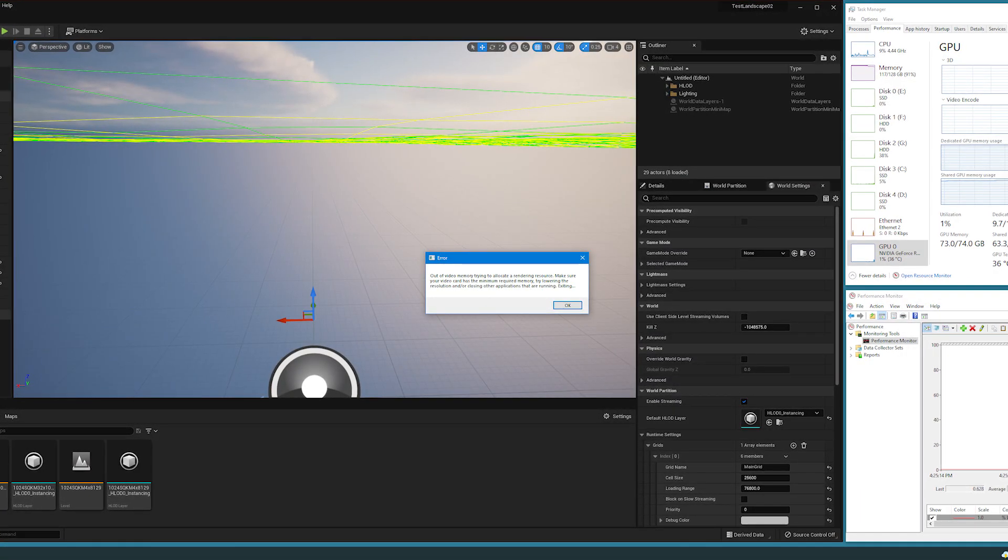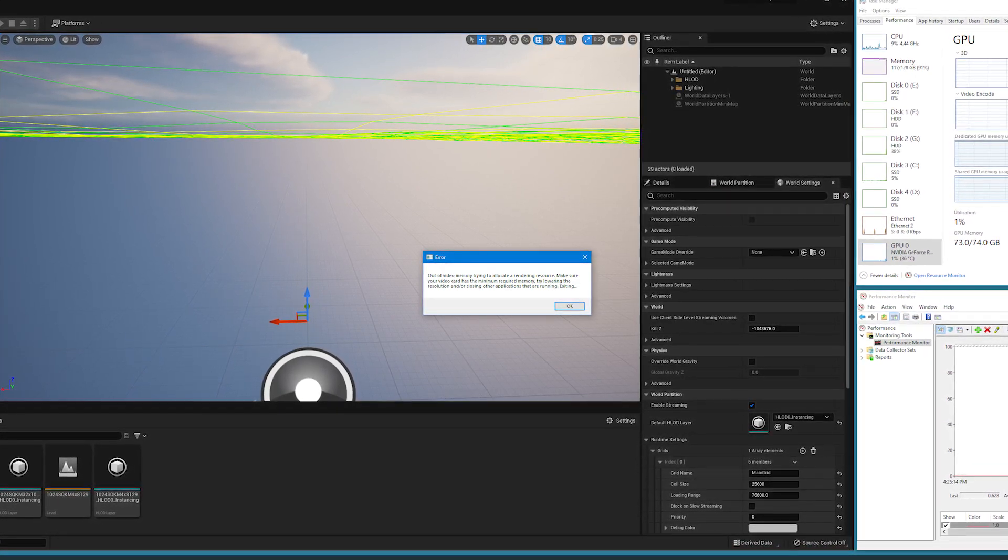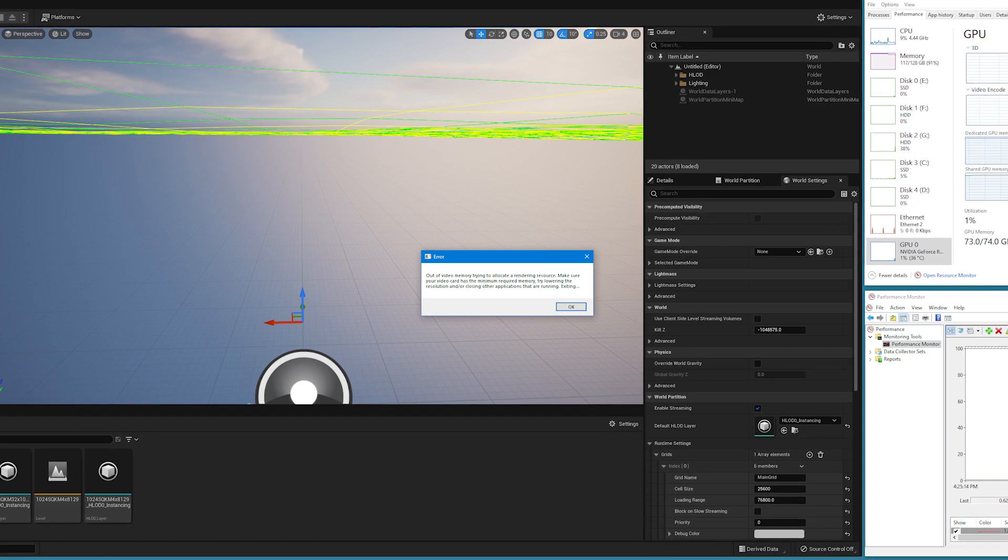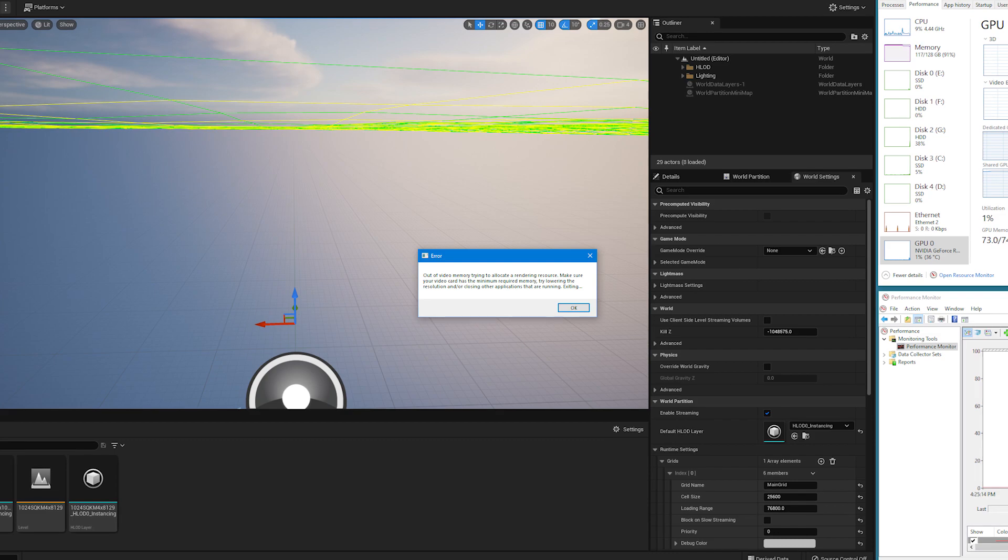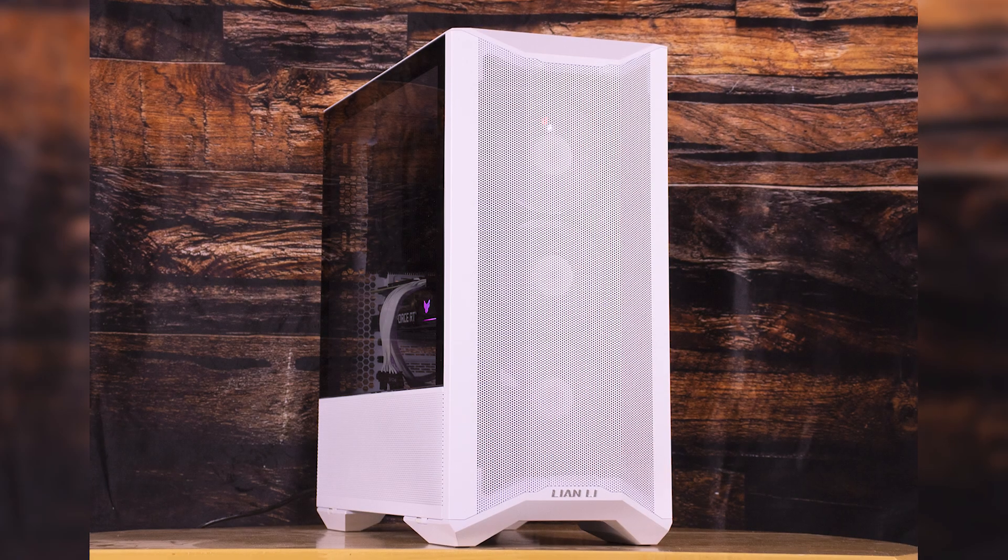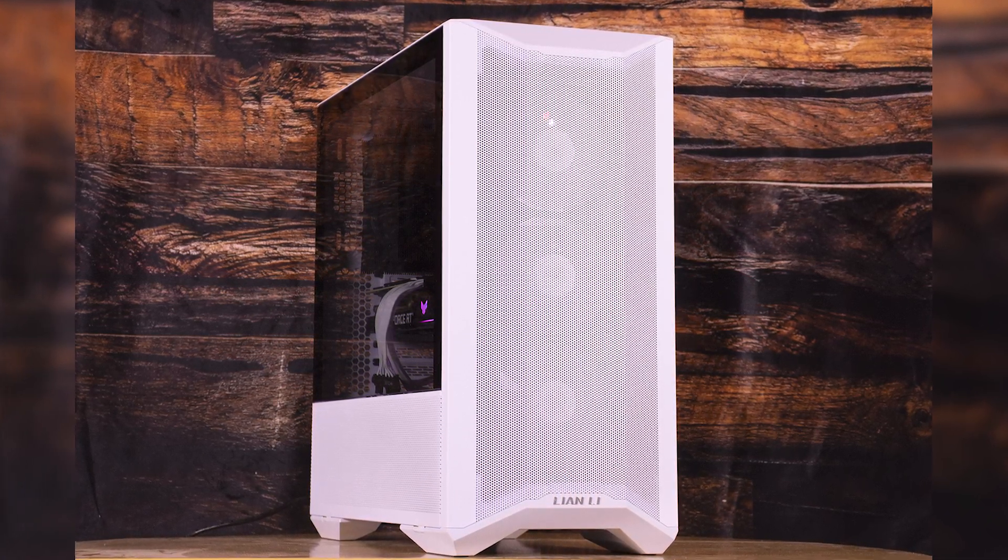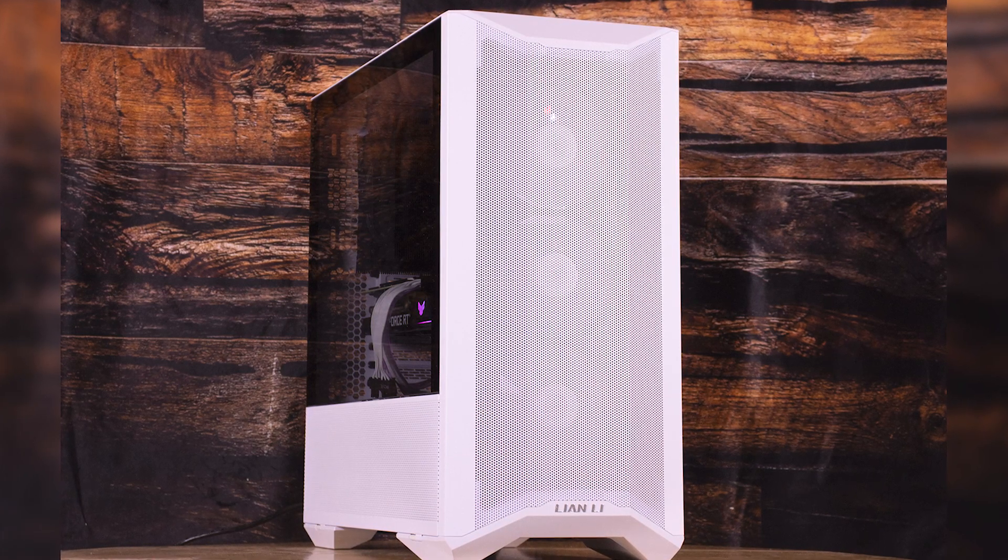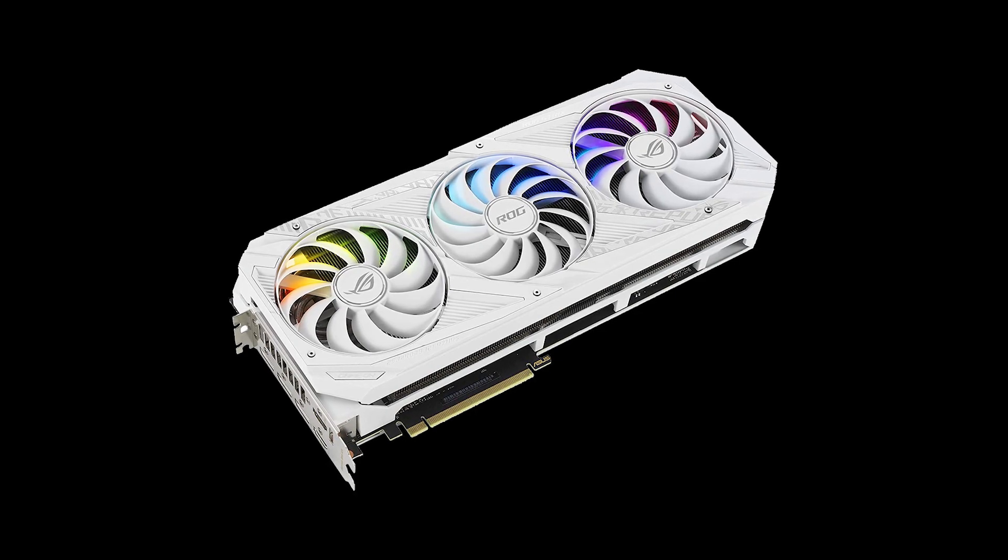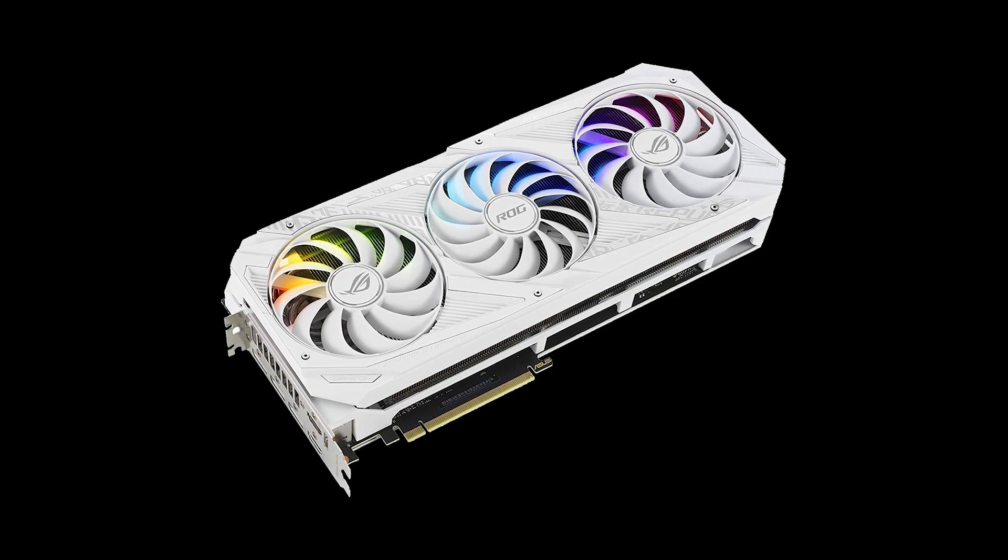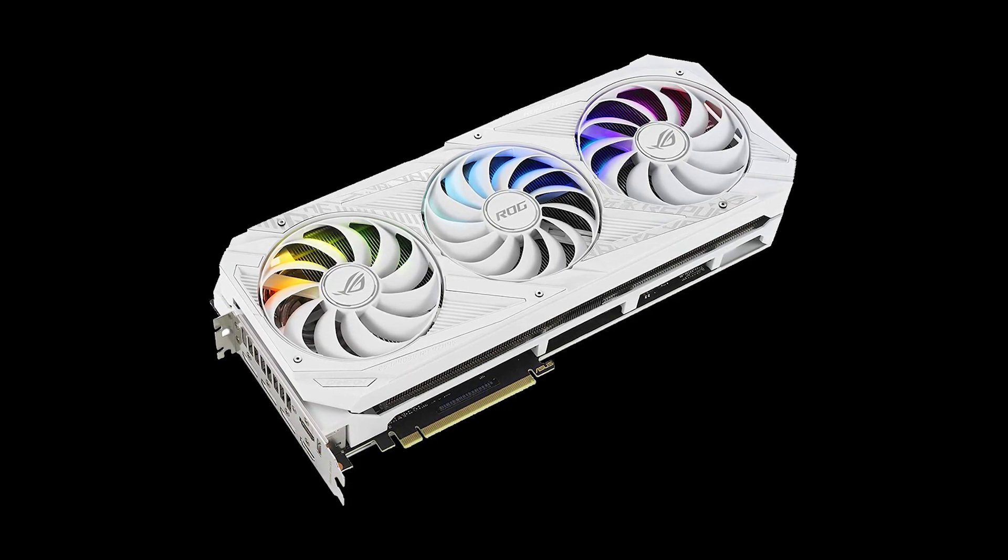For very large worlds, the landscape import process can require more than 74 gigs of video memory. When importing a 44 kilometer by 44 kilometer, or 2,000 square kilometer world, I ran out of total video memory with 74 gigabytes available, and Unreal Engine displayed a video memory exhausted error and exited before completing the import. This is on a computer with 128 gigabytes of main memory and a 10 gigabyte RTX 3080, for a total of 64 gigabytes plus 10 gigabytes of video memory. I have since then upgraded to an RTX 3090 with 24 gigabytes of dedicated video memory, in order to be able to import larger worlds.